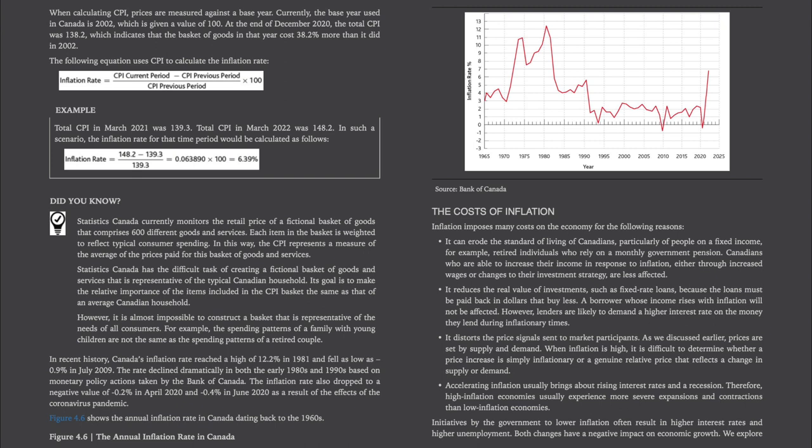Here's an example. Total CPI in March 2021 was 139.3. Total CPI in March 2022 was 148.2. The inflation rate for that time period would be calculated as: (148.2 minus 139.3) divided by 139.3, which equals 6.39%.